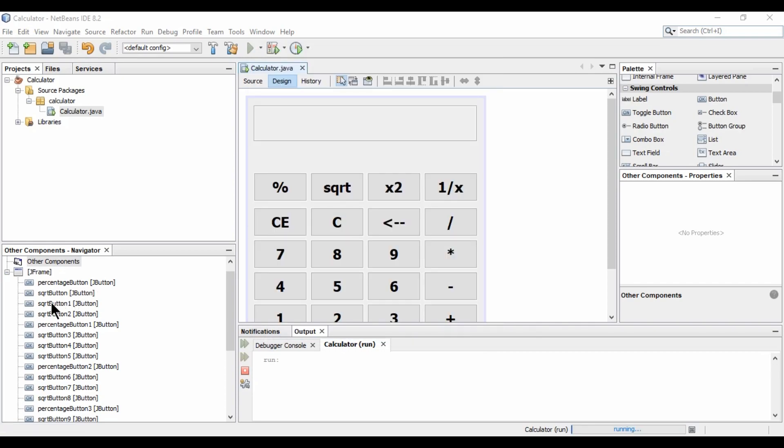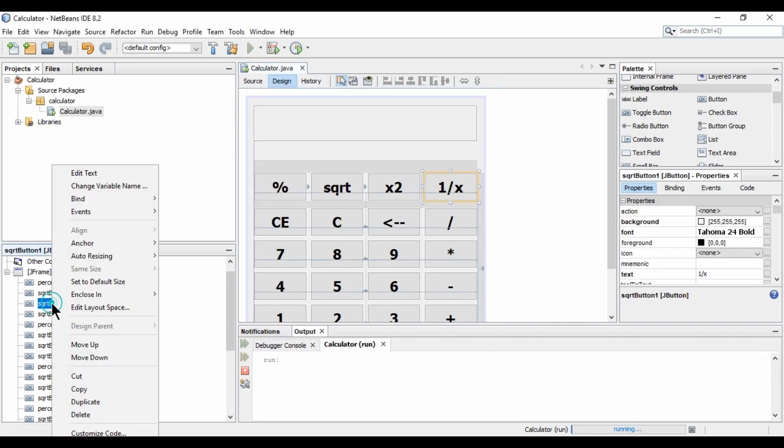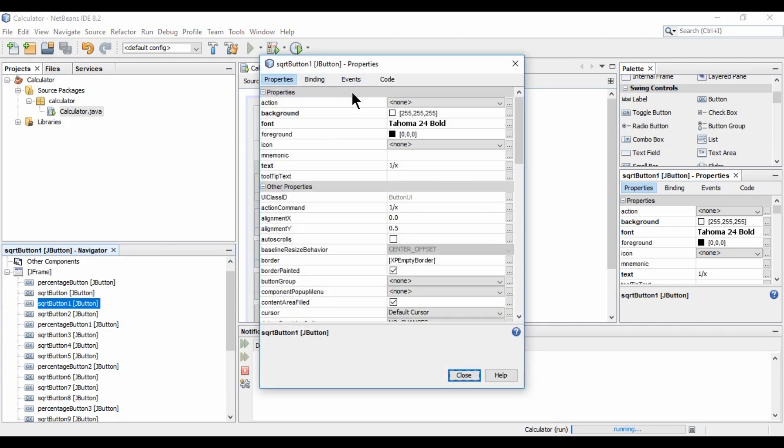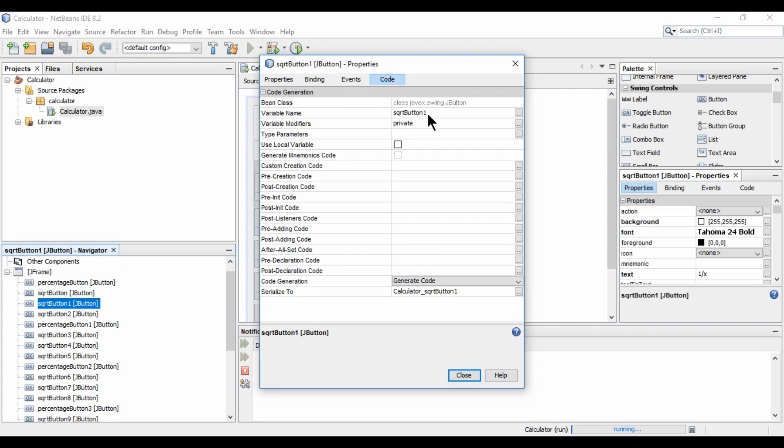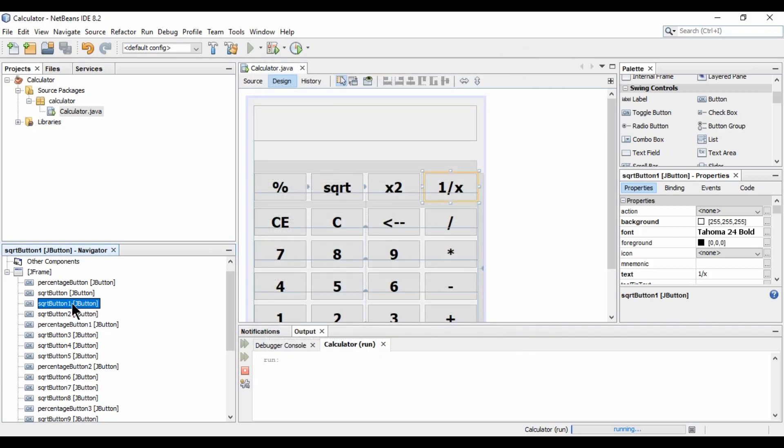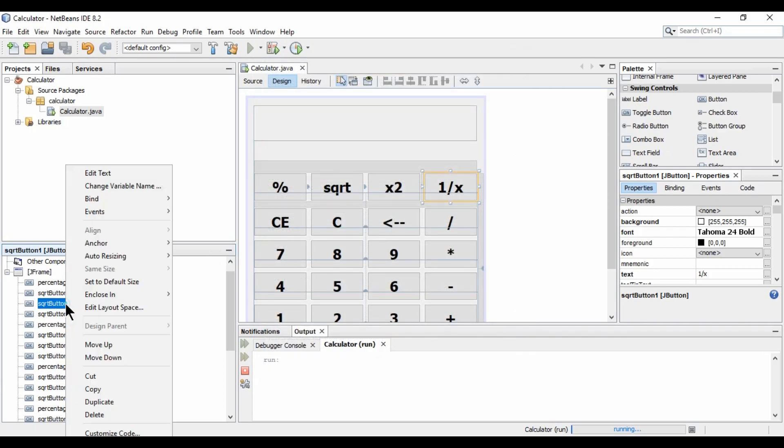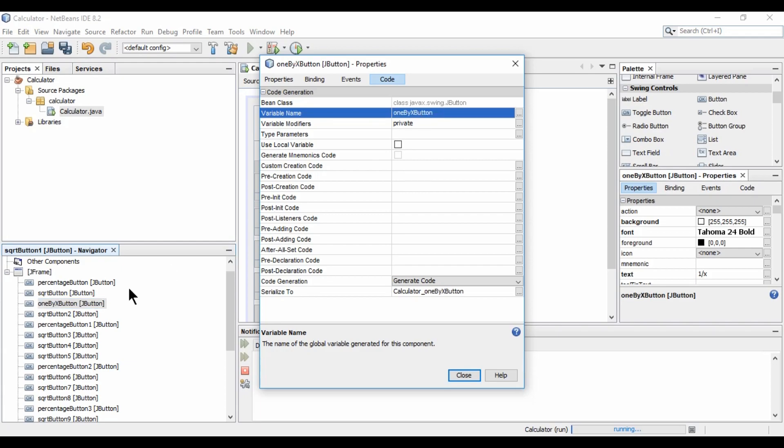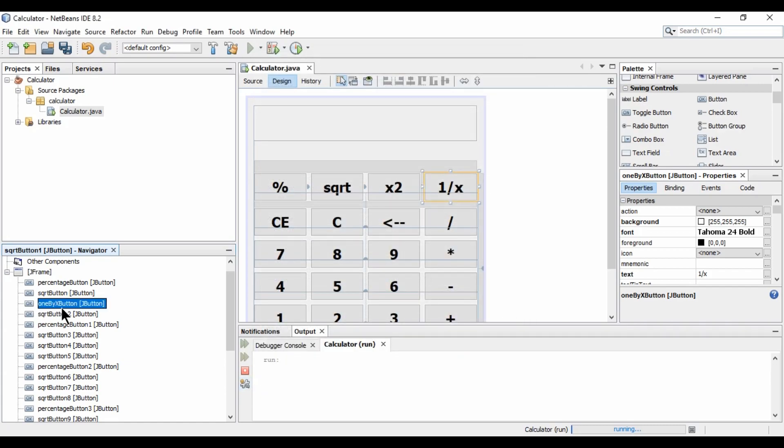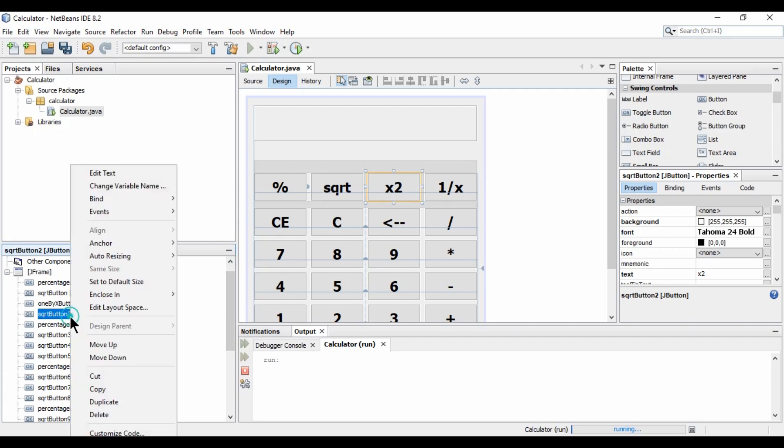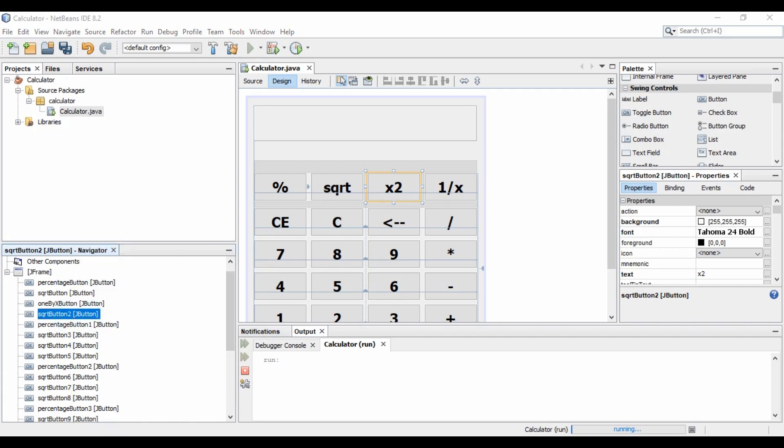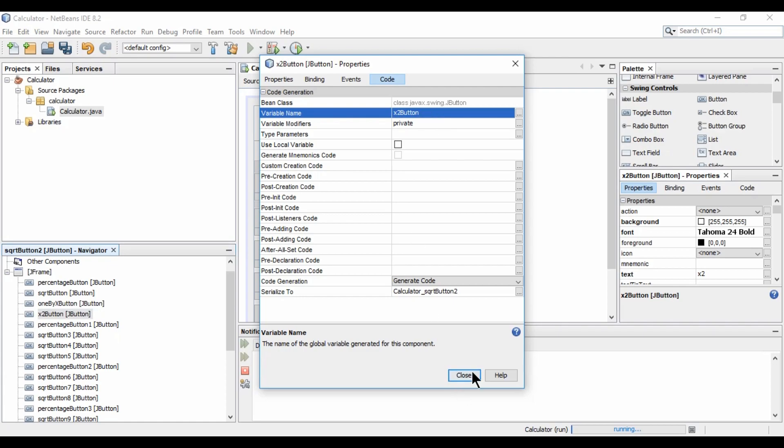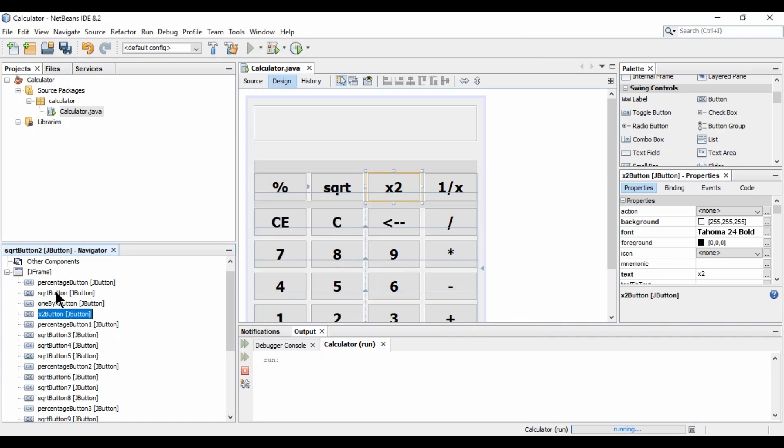From here. You can just rename all the variables. Like. Here. Properties. And select code. And here. You need to just rename it. So first you need to just check. This is the 1 by x button. So again. Properties. And just go. And type name. 1 by x button. And hit close. So. It is renamed. So again. This is the x2 button. So again. Go to properties. Code. And give it. x2 button. Like this. You can rename all the variables of the buttons or text boxes.